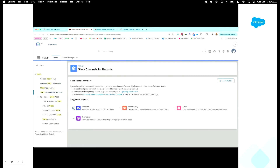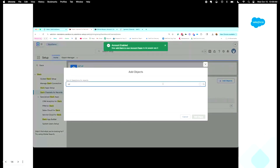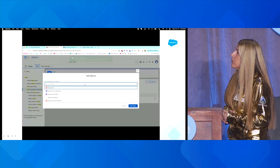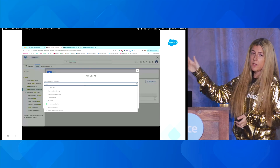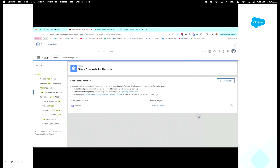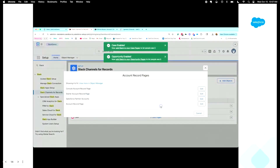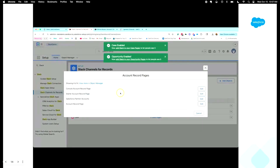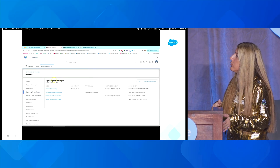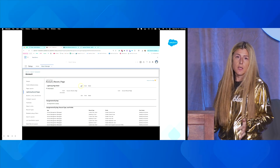Now go back to Salesforce to start setting up Slack channels for records. Choose the objects you want to have Salesforce channels for — we're going to do accounts, opportunities, and cases for our demo. Once you select the objects, you'll see a list with the number of record pages for each. We want to add the Slack component to the record layout, so it will give you the ability to go right there, or you can skip to the Object Manager and go to whichever Lightning record page you choose, then edit it.